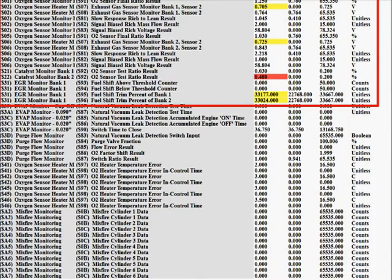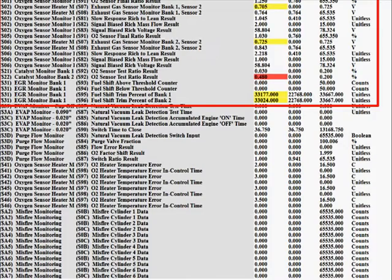When we look at the oxygen sensor mode 6 information, we can see that there's a lot of mode 6 data. Don't forget to scroll down in the mode 6 information. If you're not up to date with mode 6, your scan tool may simply say failed or passed — in our case it gives us the actual values. We can see that our 0.480 is red, indicating that we have a fail in mode 6 for our oxygen sensor test ratio results — specifically the Catalyst Monitor Bank 2 oxygen sensor.